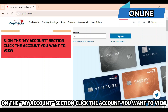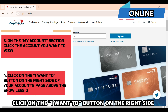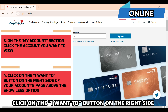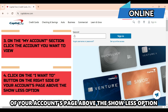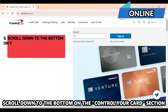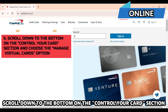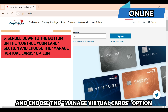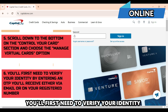click the account you want to view. Click on the I Want To button on the right side of your accounts page above the Show Less option. Scroll down to the bottom on the Control Your Cards section and choose the Manage Virtual Cards option.